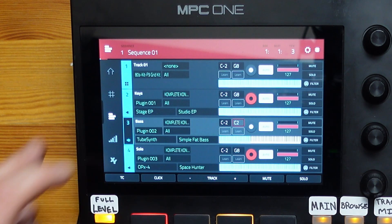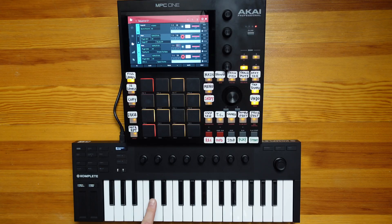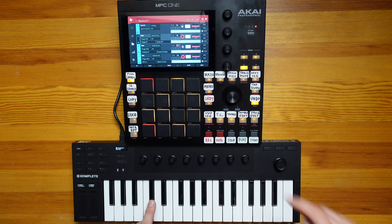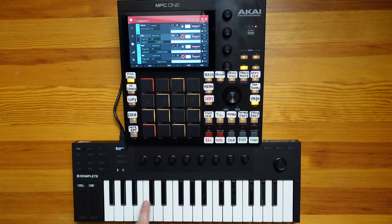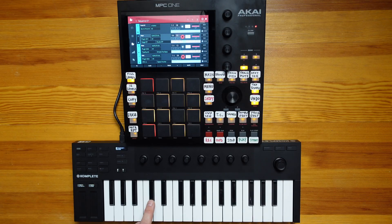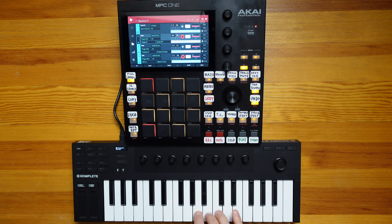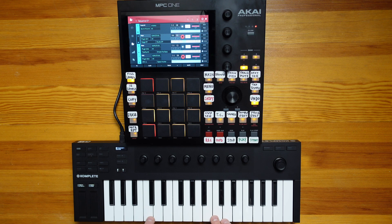Now let's move on to our keys track. I want the keys to go from C sharp here all the way up to the E right here. To do that, I click learn on the lowest section and hit the note, then click learn on the highest section and hit the note. And now the keys are mapped just to that section.